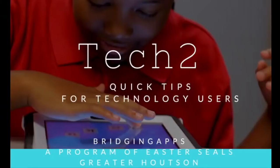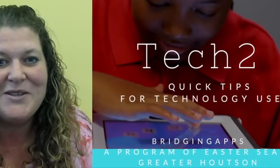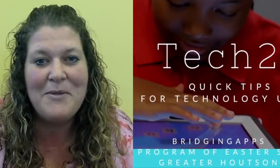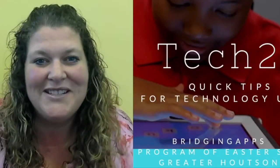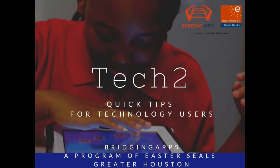Hello, my name is Tara Rocha. I'm a digital learning specialist at Bridging Apps, a program of Easterseals. Our motto is to bridge the gap between technology and people with disabilities. Come join us for Tech 2.